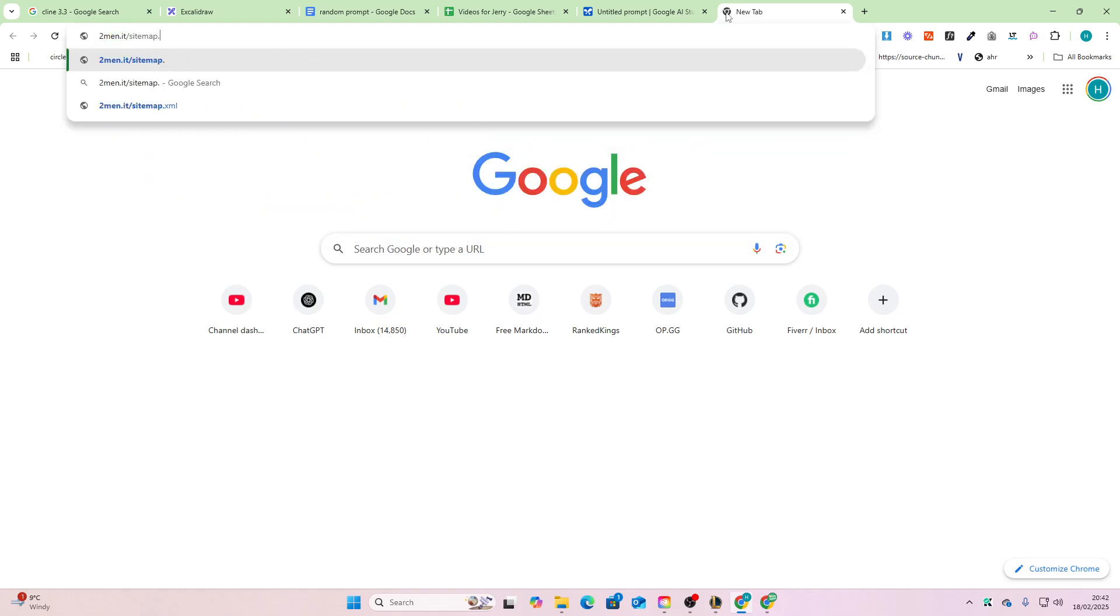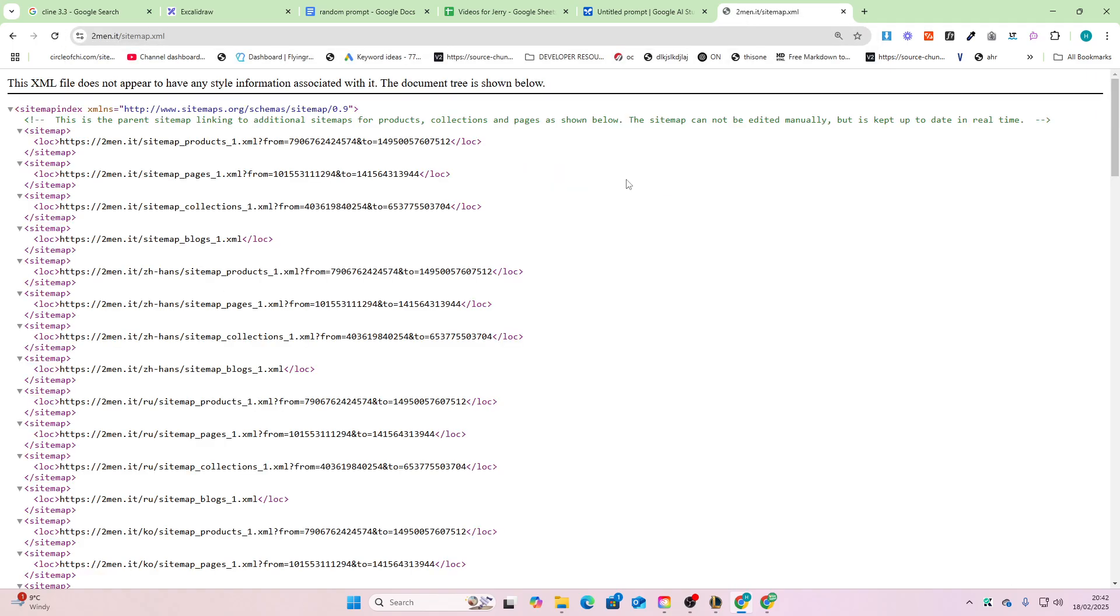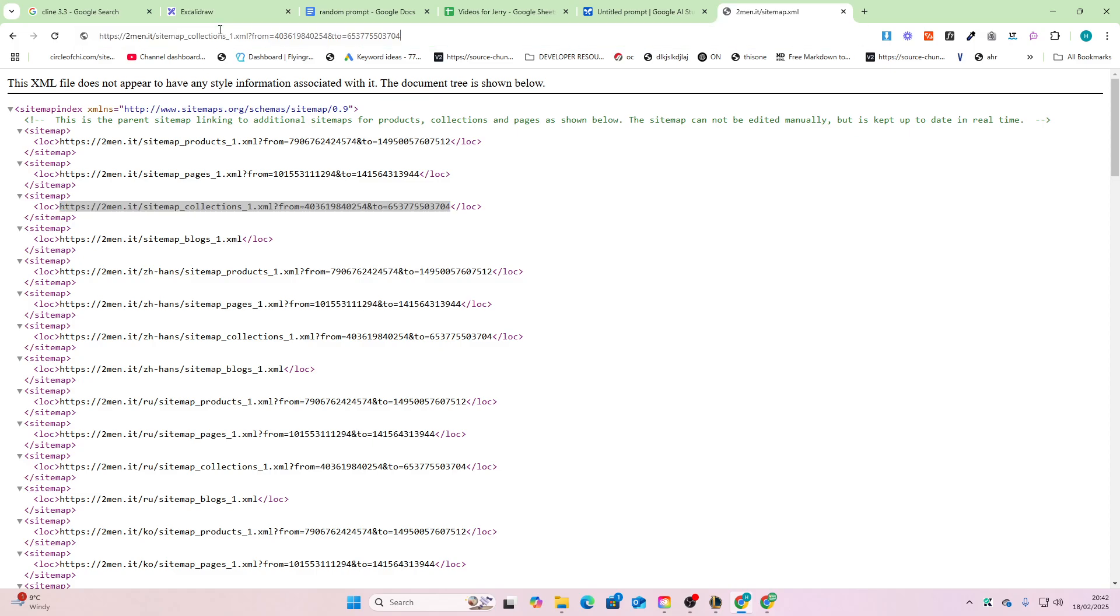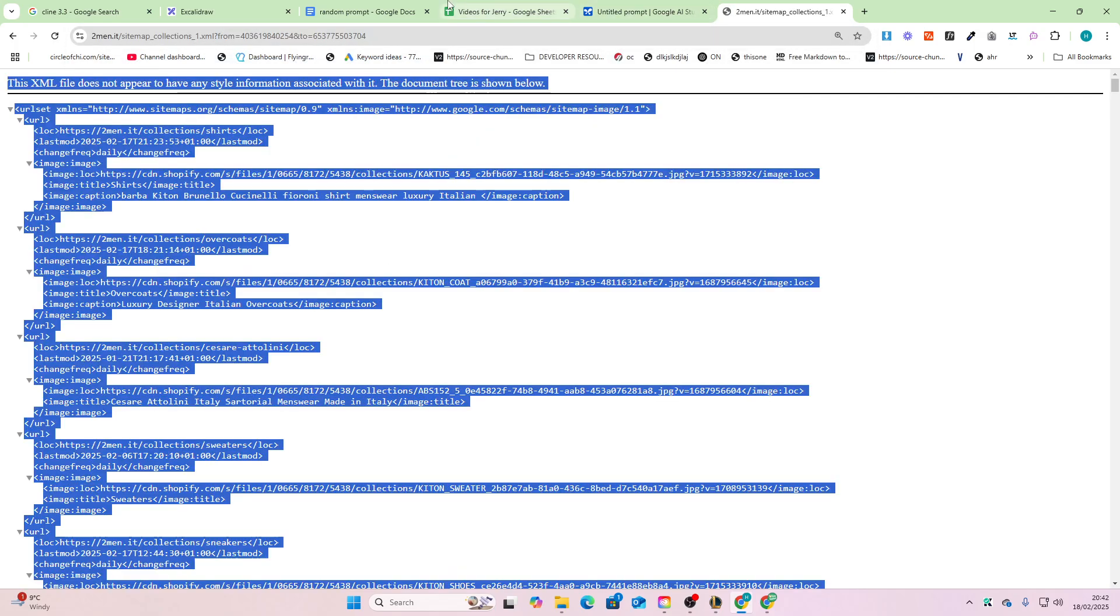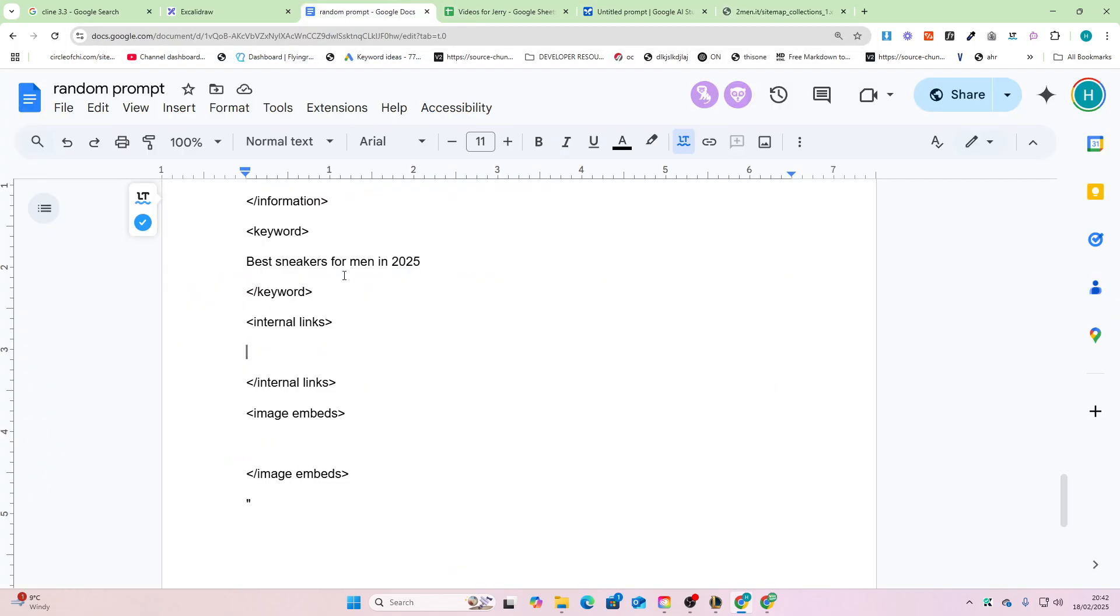So we go to sitemap.xml and we'll open up the collections because this is where a lot of the internal links are that are important to this business. I'll just do Ctrl+A, Ctrl+C, Ctrl+Shift+V to paste it in the internal links.